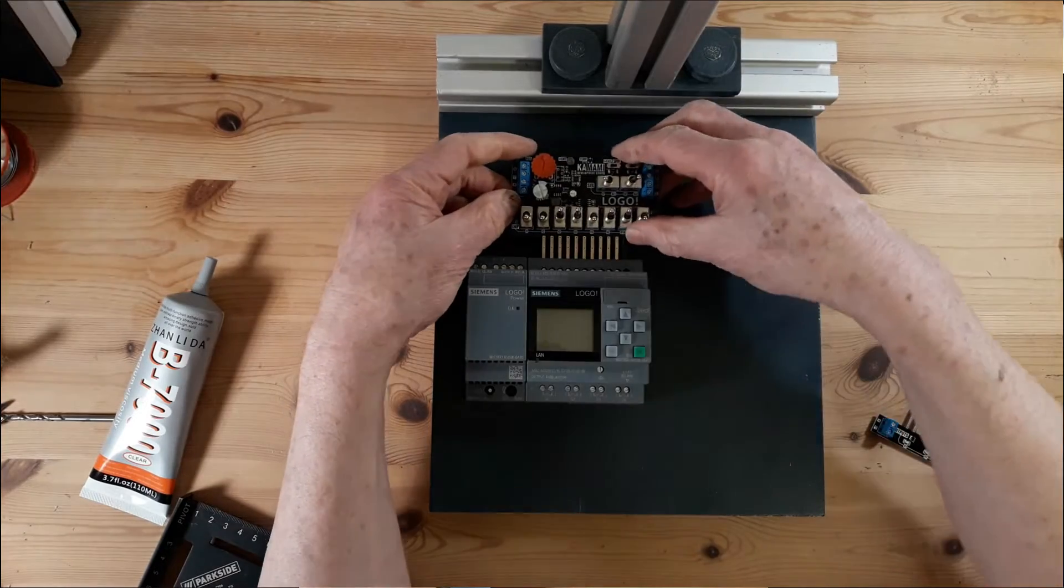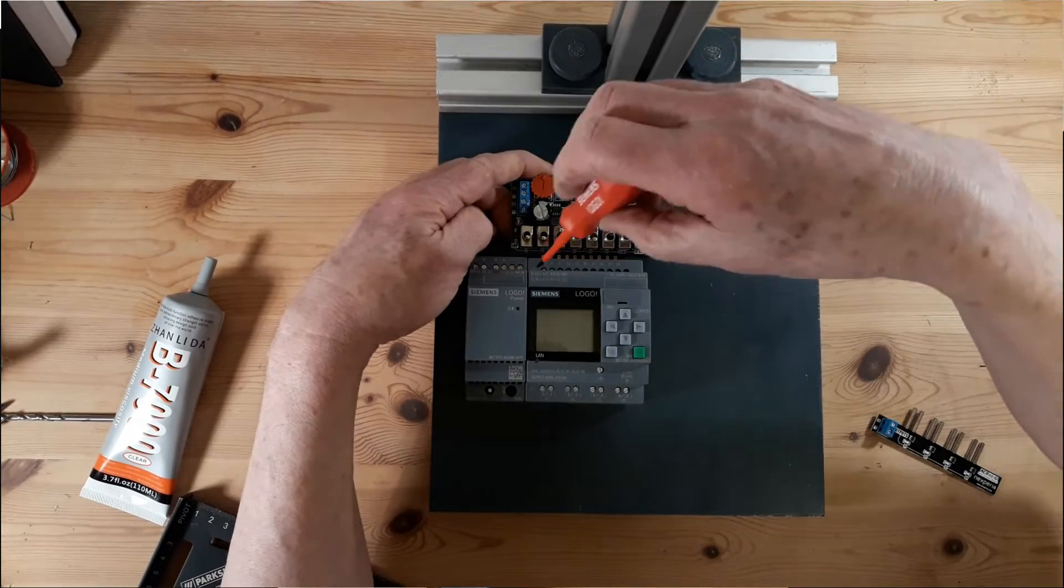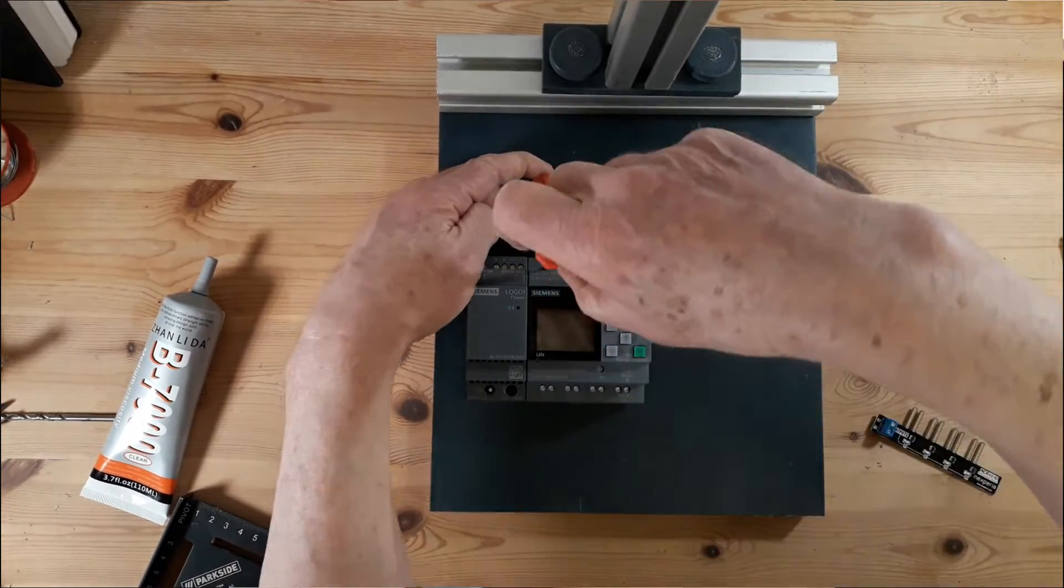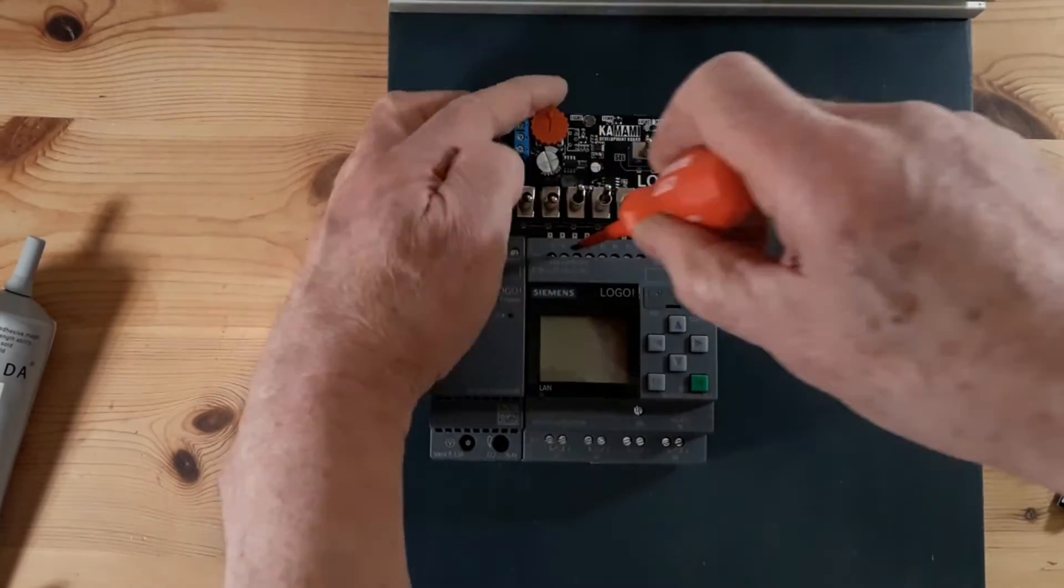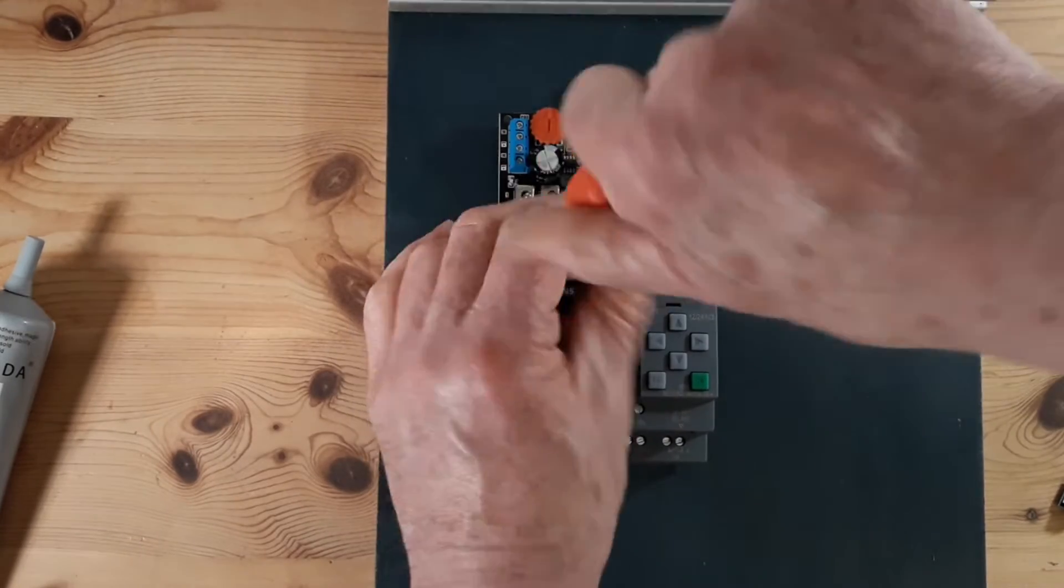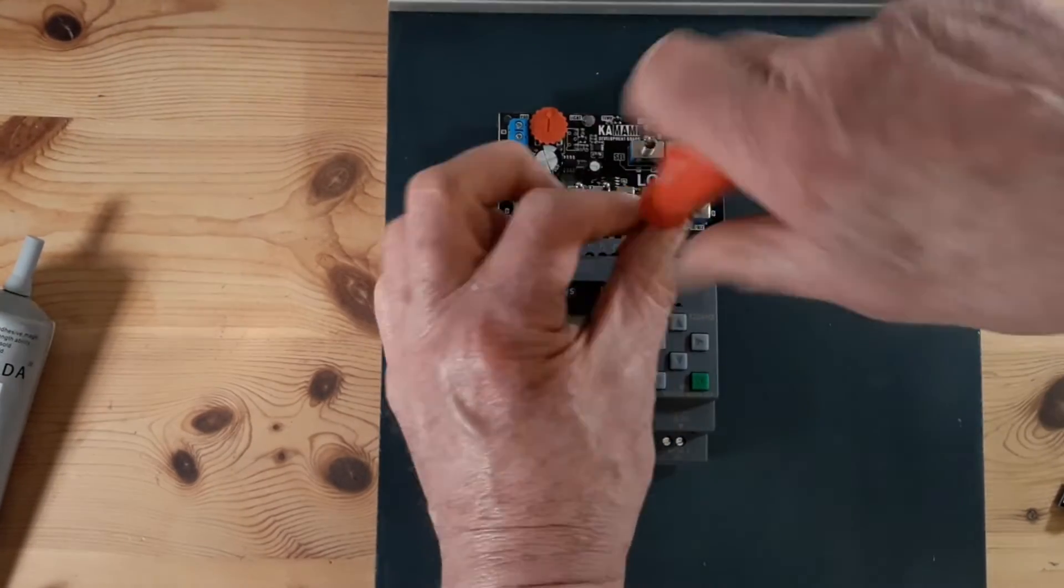When studying PLCs and writing test program software, simulation tools are great, but sometimes it's hard to beat real electrical signals for hands-on training.